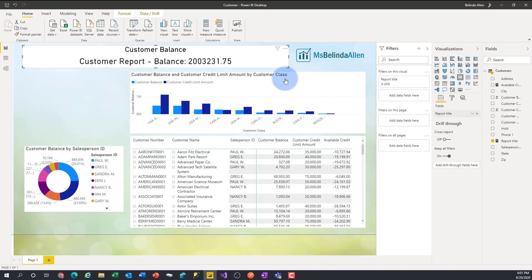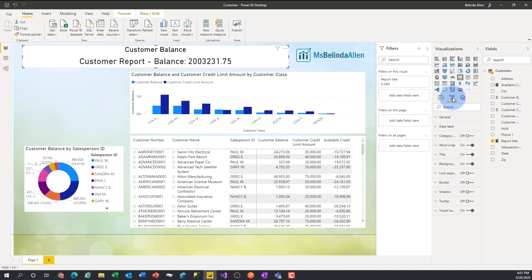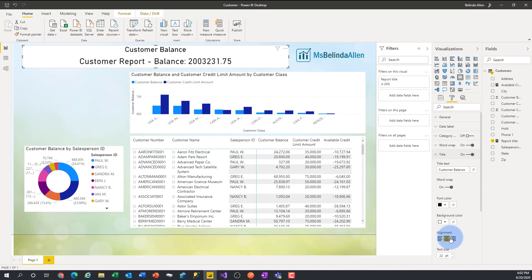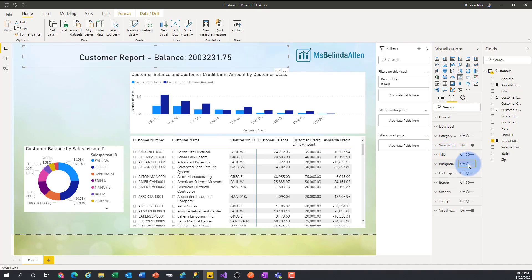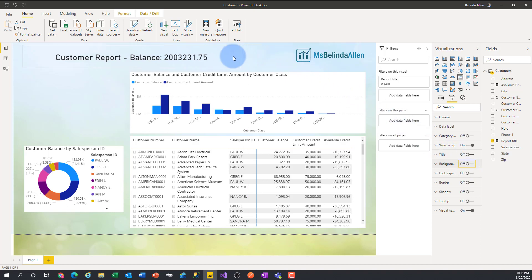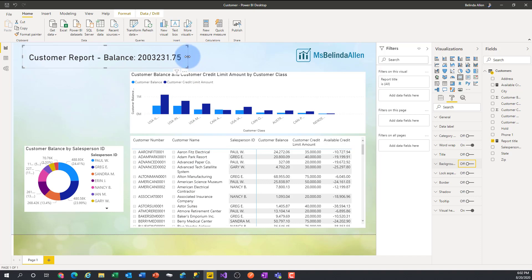Let's handle the easy formatting stuff first. I'll go into Format under Visualizations, go to the Title — it's currently on — and I'll turn the title off. That takes care of that. Then I'll go to Background and turn the background off, so now it stands out a little better. I'll stretch it out so it sits nicely — that's taken care of. This looks a lot like a report title and I'm quite happy with that.